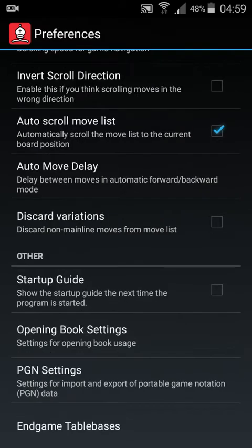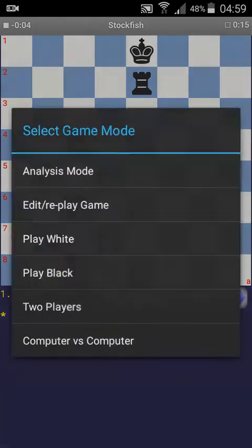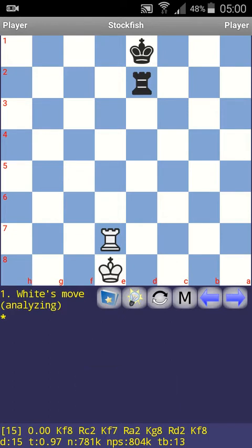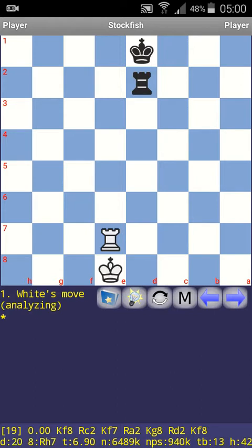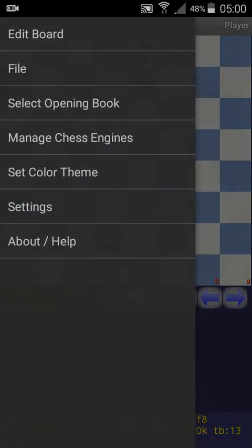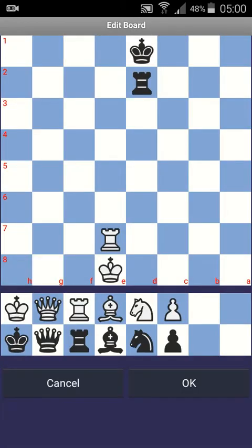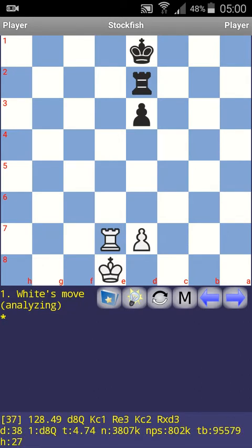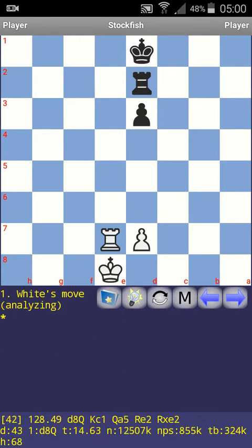Now we can return to the previous position and start to analyze the position. You can see at the bottom: TB is 13. This means the chess engine has 13 entries in the tablebase database. We can also check a more complex position — as you can see, the tablebase values are increasing, we are almost at 300 thousand entries.